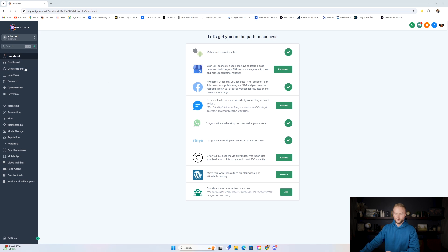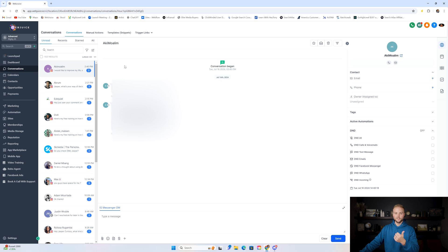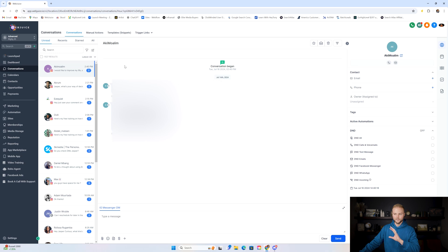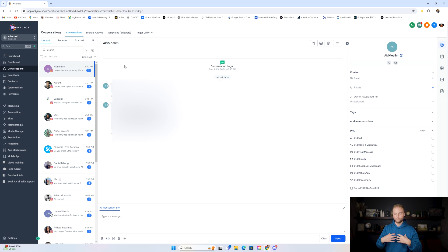The first one we're going to look into is the conversations tab — you absolutely need this feature. This is where you'll see all your text messages, emails, calls, voicemails, and any messages you get on Facebook or Instagram. You'll use this all the time on a day-to-day basis, and it's also available inside the mobile app, so you can do this on your phone as well as desktop.